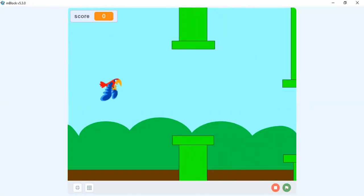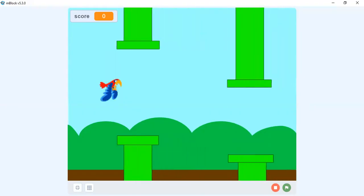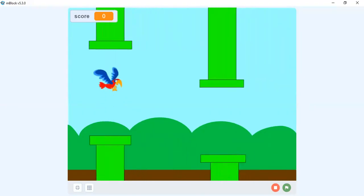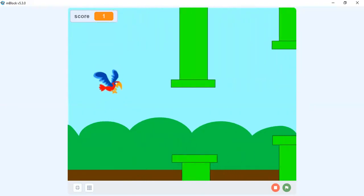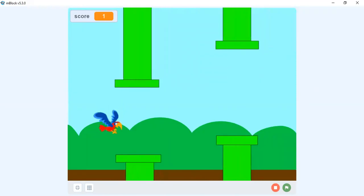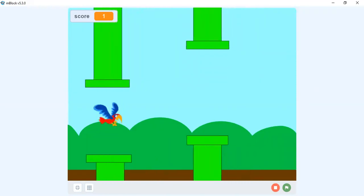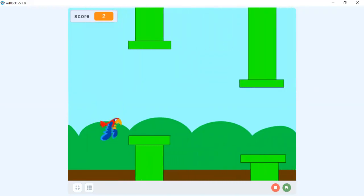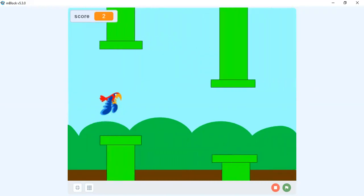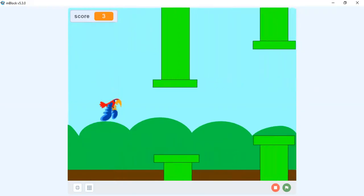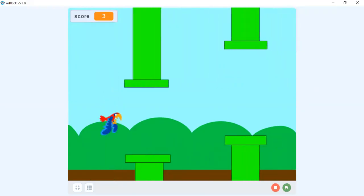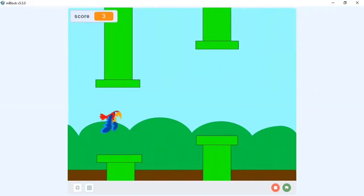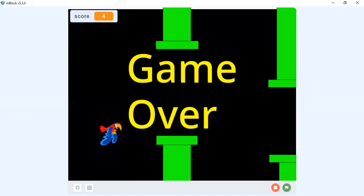You control your bird in the air without touching the pipes. If you cross a pipe you get one point, and if your bird touches the pipe your game will be over. If my bird touches the pipe it will say 'Game Over'. Let's see how to create this program.